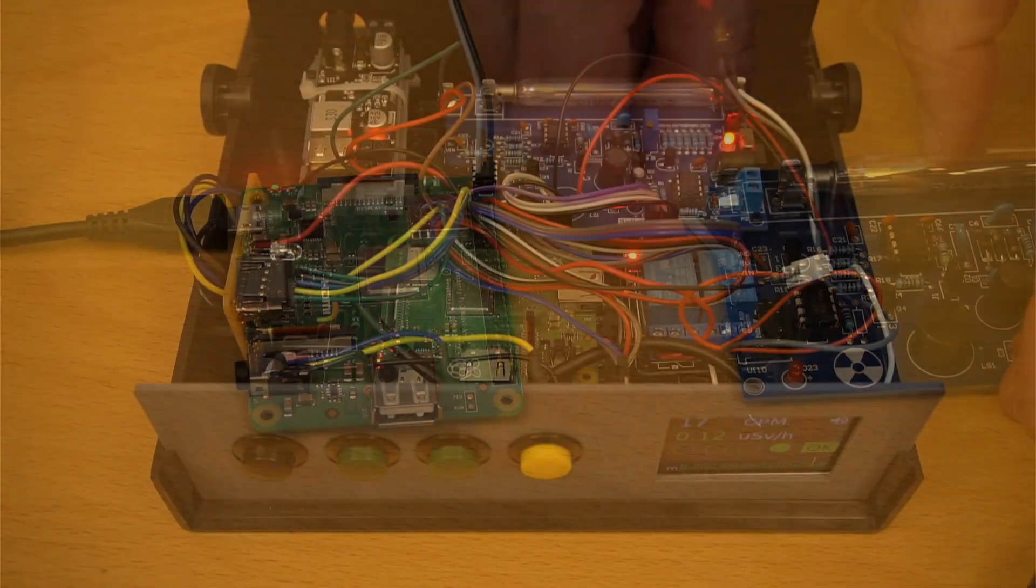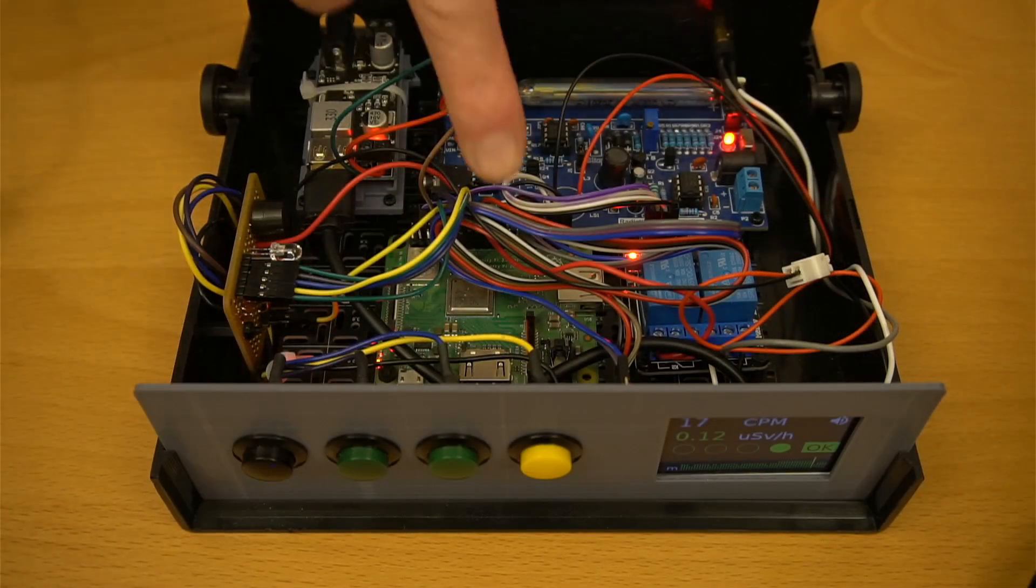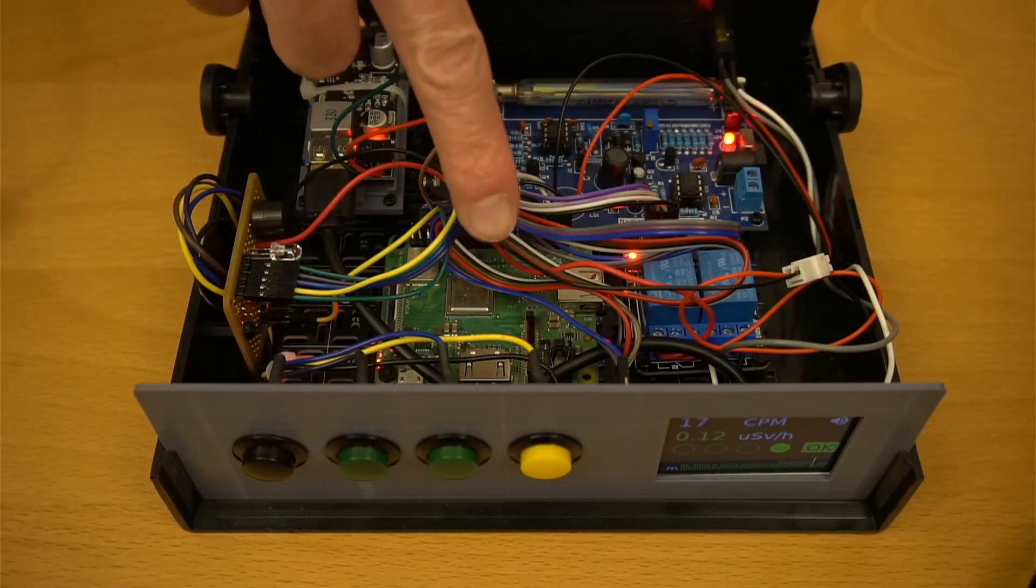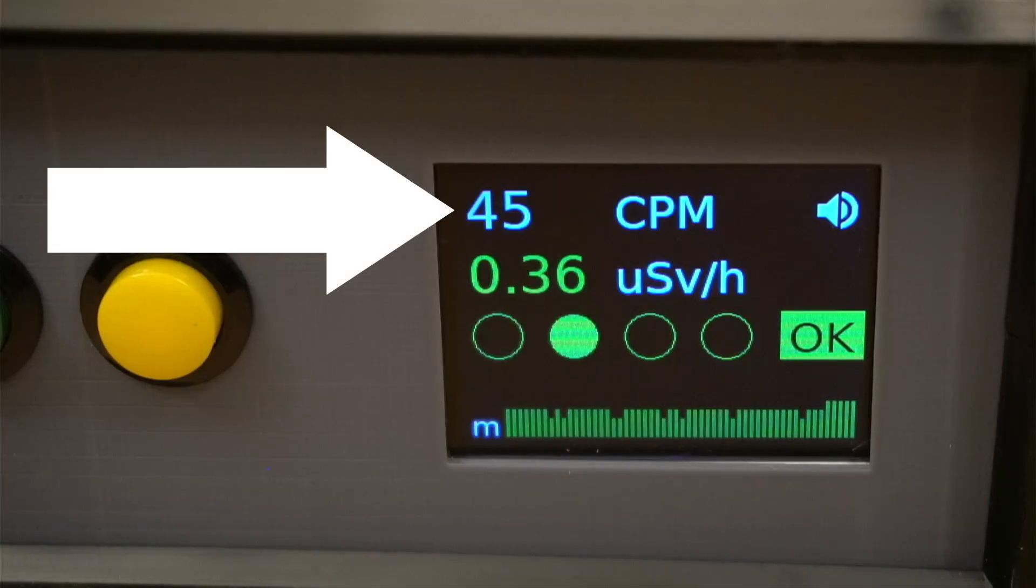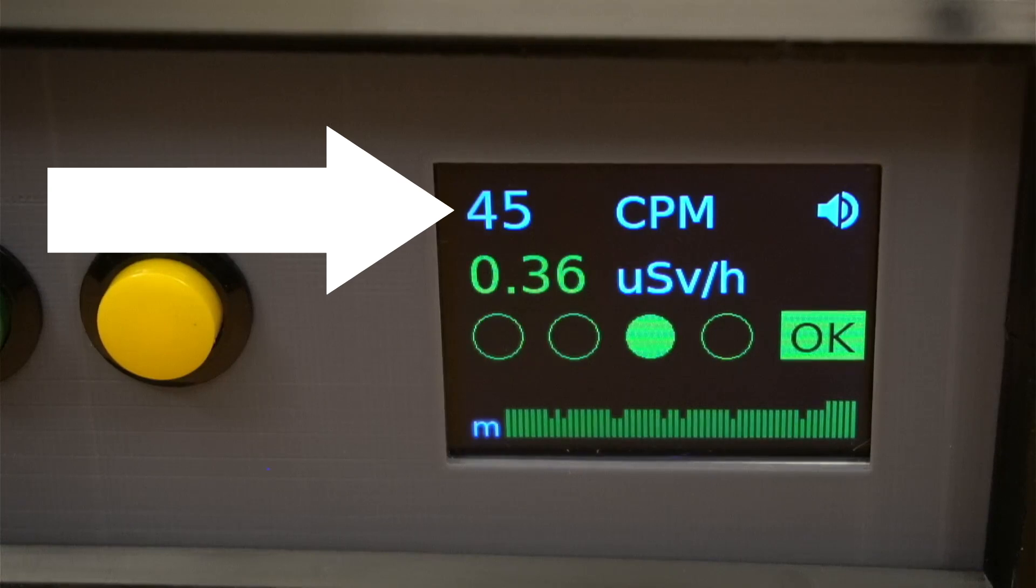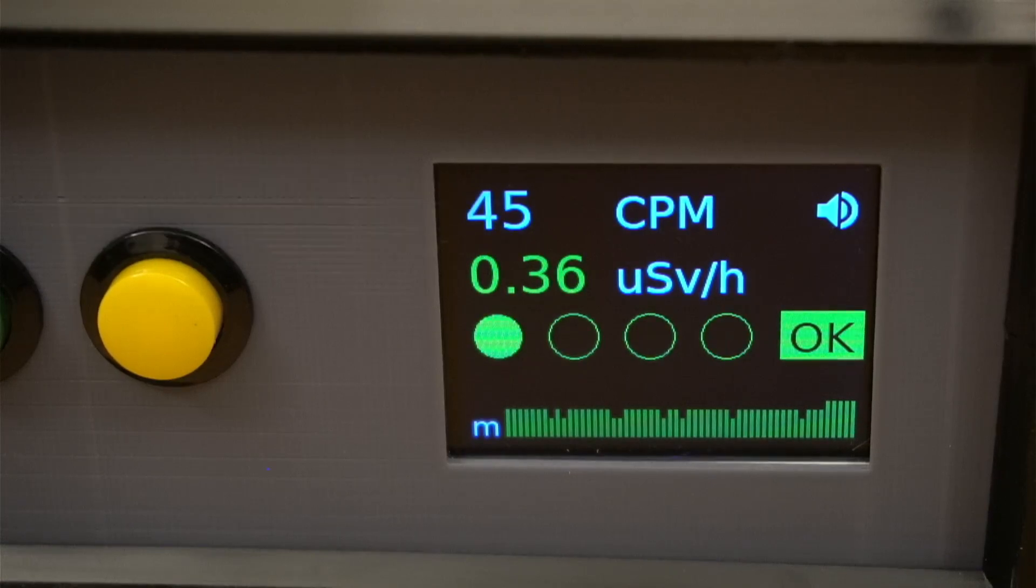Once the Pi is in place, we can see what counting those pulses can get us. On the main display, our code shows how many clicks have been counted in the last 60 seconds, known as clicks per minute, or CPM. That's a standard measurement for radiation.